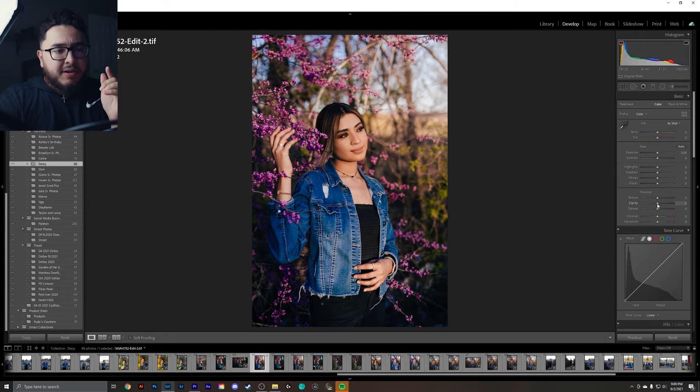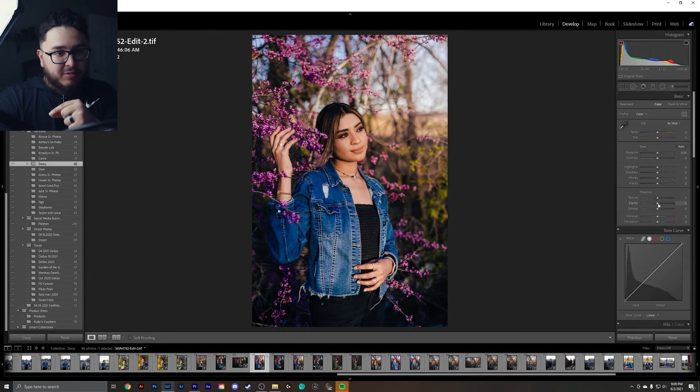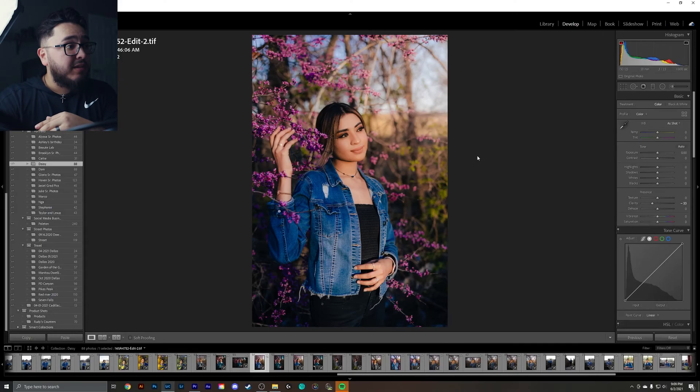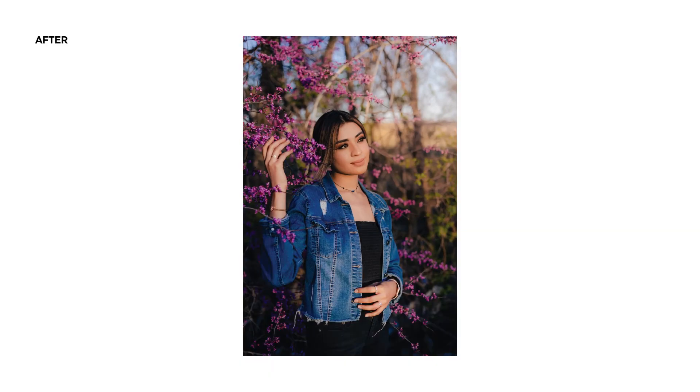Whenever you're scrolling through Instagram or looking at people's videos, sometimes you'll come across work that has a dreamy effect to it — and that's actually really easy to replicate. All you've got to do is grab the clarity slider and go all the way up. Just kidding, don't do that — it's going to look horrible. But really, to give it a dreamy look, you are going to use the clarity slider. What you're actually going to do is move it over to the left-hand side to give it more of a softer look. Everything is subjective, but if you want to achieve that dreamy look, go ahead and put that slider to the left side.